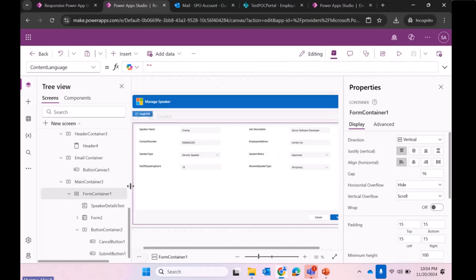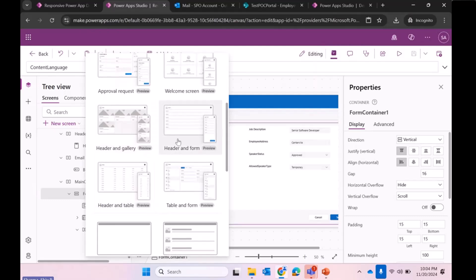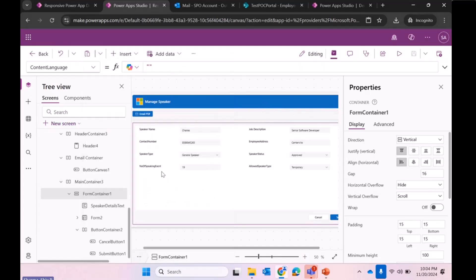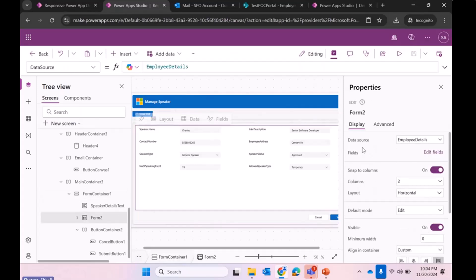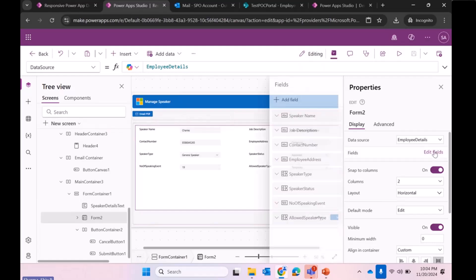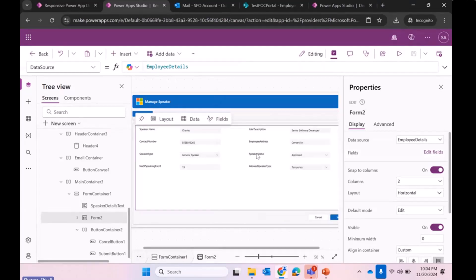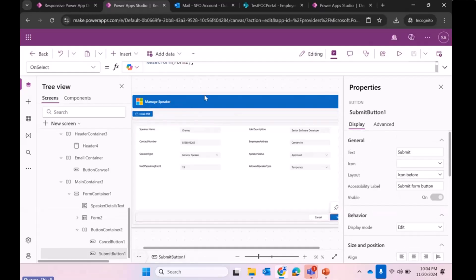These are the main containers. For this particular screen I leverage the header and form screen, which also consists of responsive containers — a header and a form. The form's data source is the same list, and I just mention my fields. In the submit button, I simply submit and reset the form. As simple as that. Thank you.